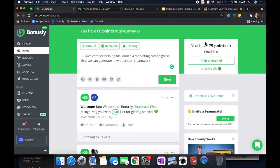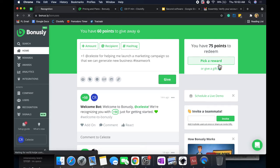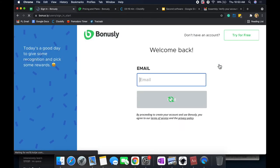So currently, I have 75 points, and I can pick a reward or give a gift. So let's go ahead and pick a reward to see what that takes me.